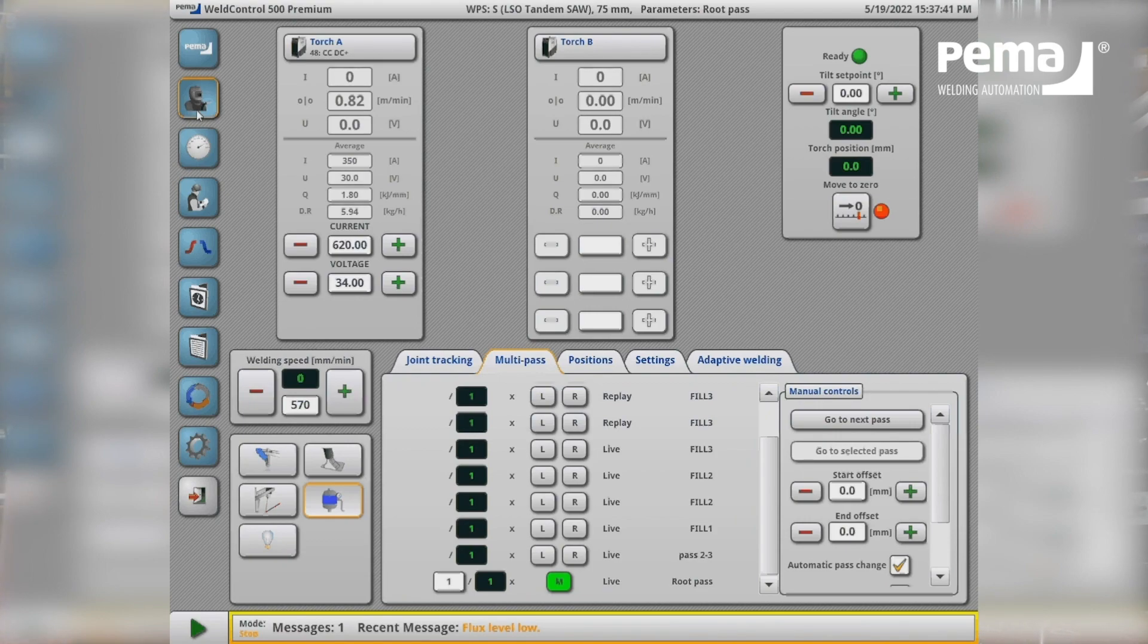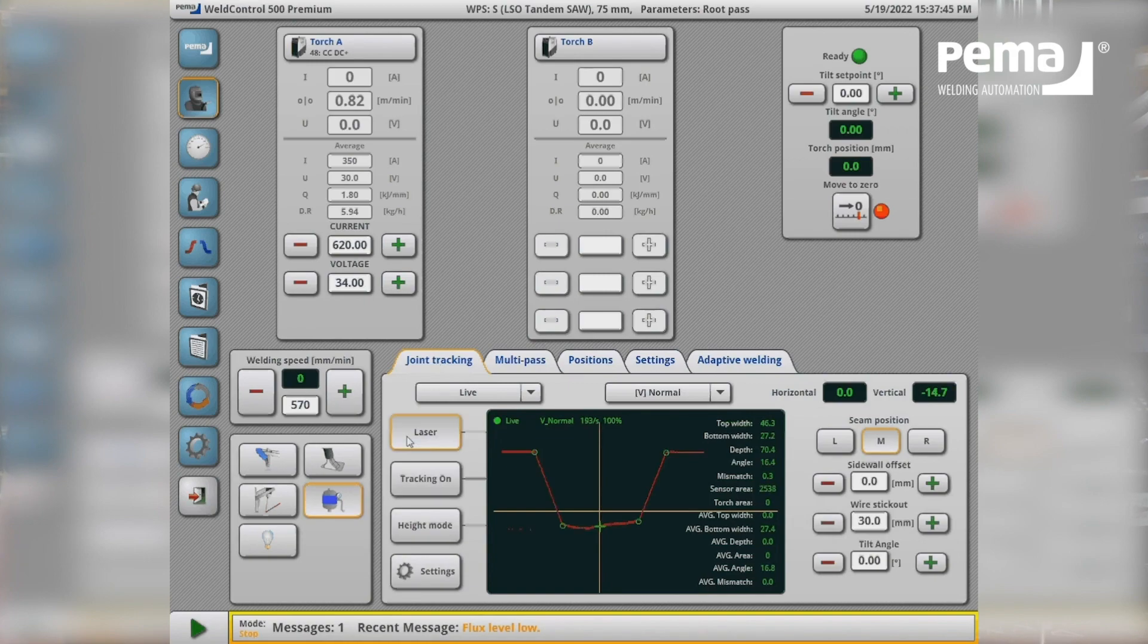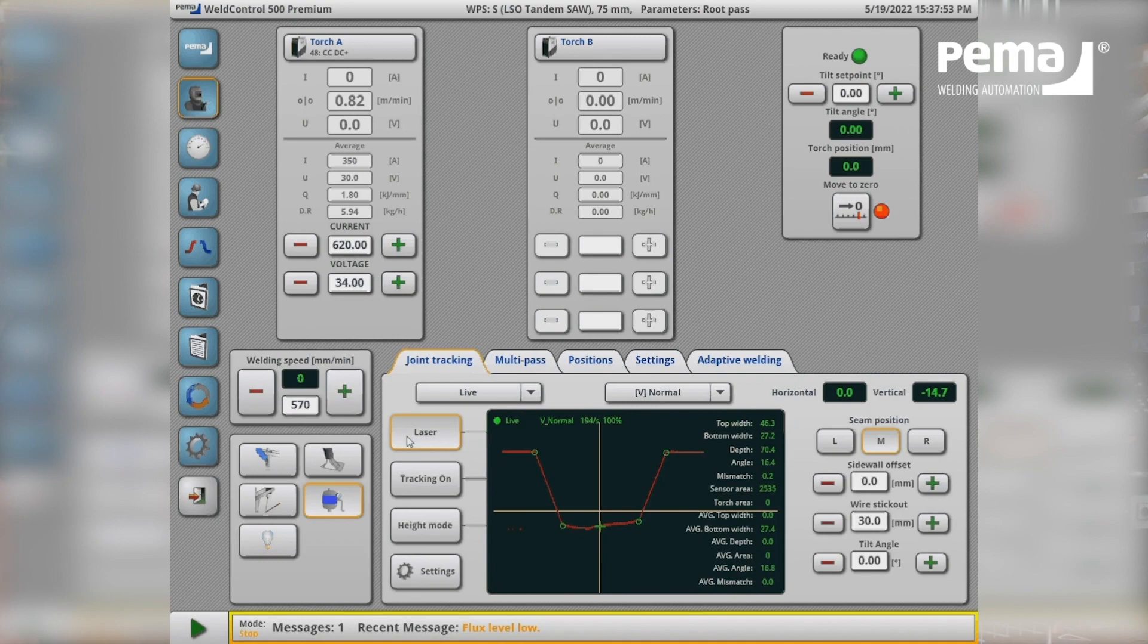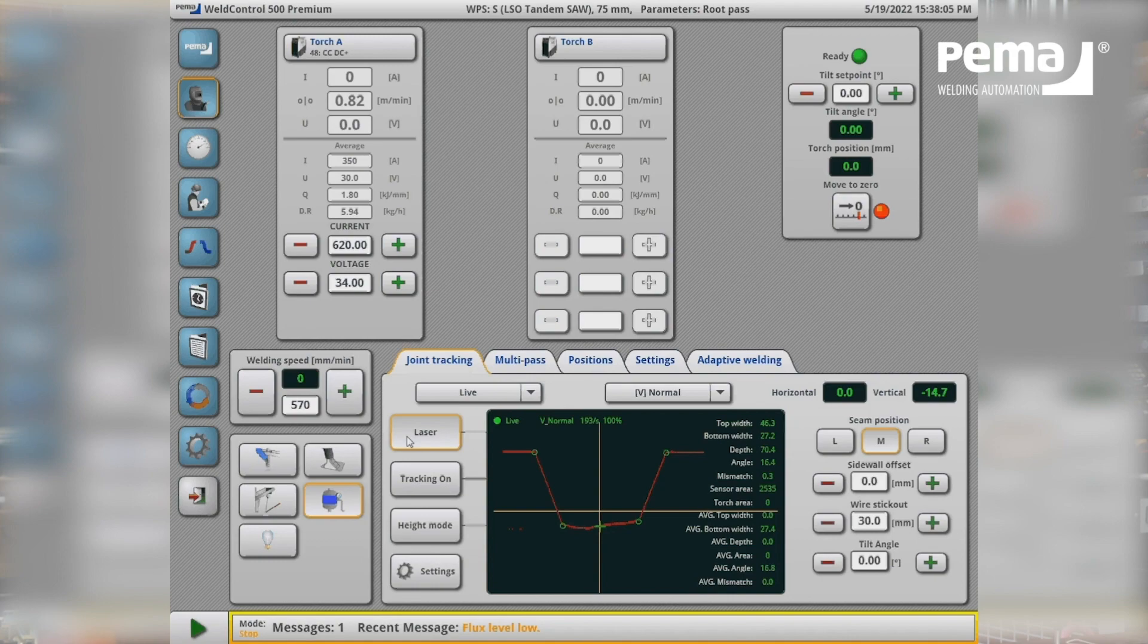We can also observe the joint and the laser tracking. It's a live illustration of the laser tracker in the bevel.